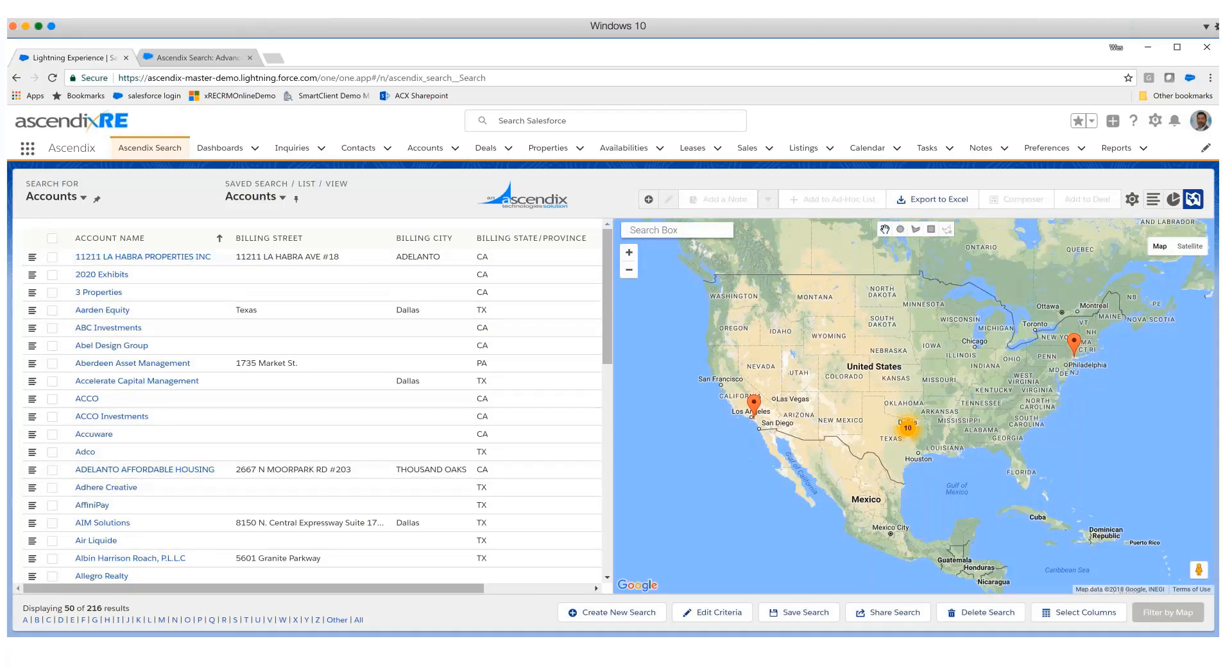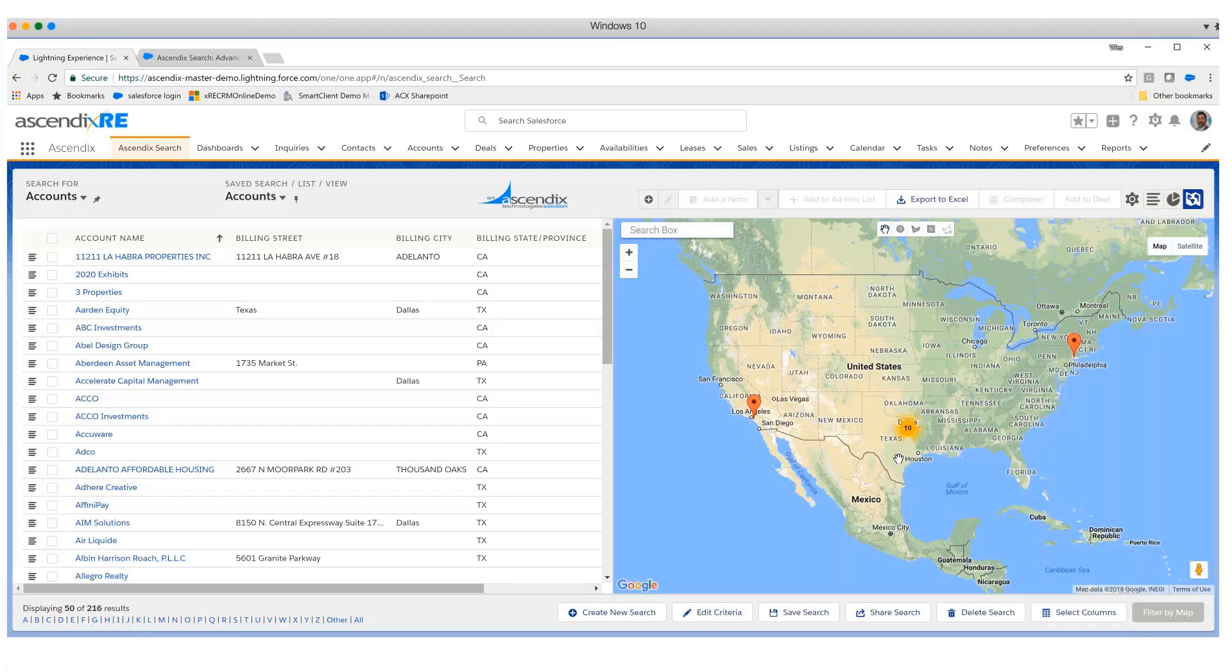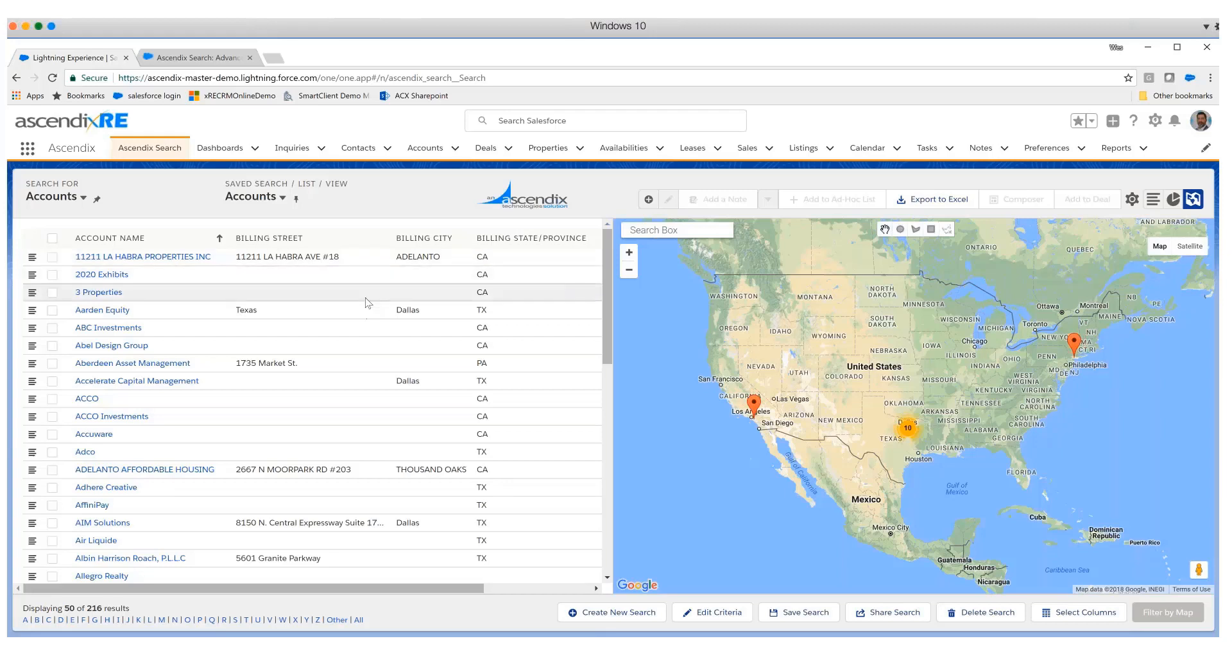On the right-hand side, certainly specific to commercial real estate, is this notion and prominence of location. We're presenting this data in a very immersive experience, allowing for the results to be displayed in a grid and, moreover, in this map. We'll get to this map in just a moment with regards to additional searching capabilities.